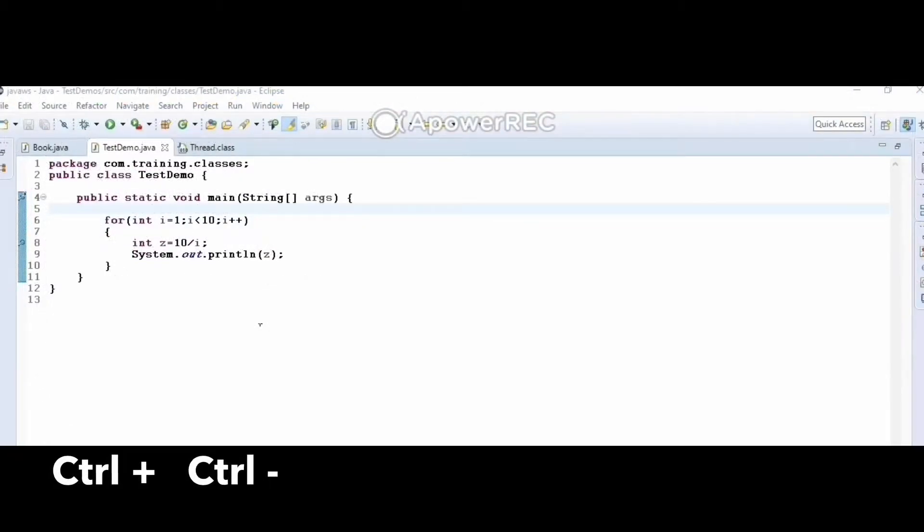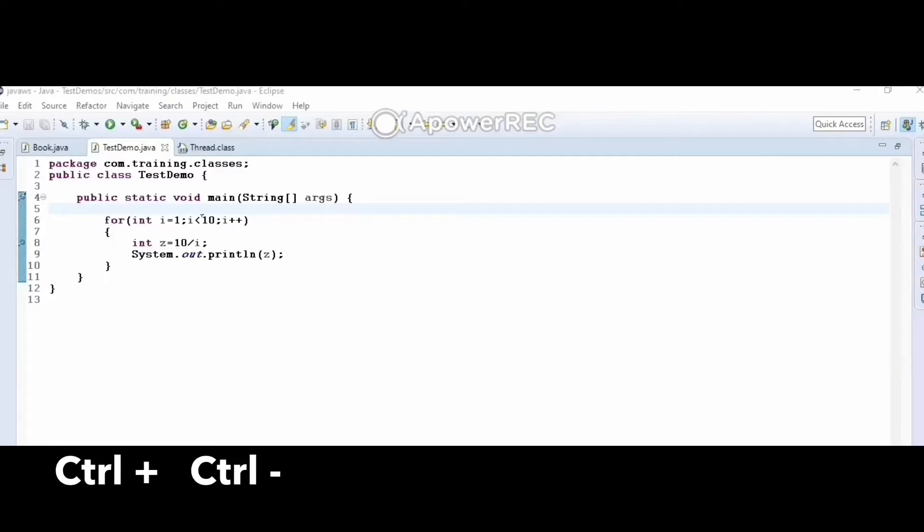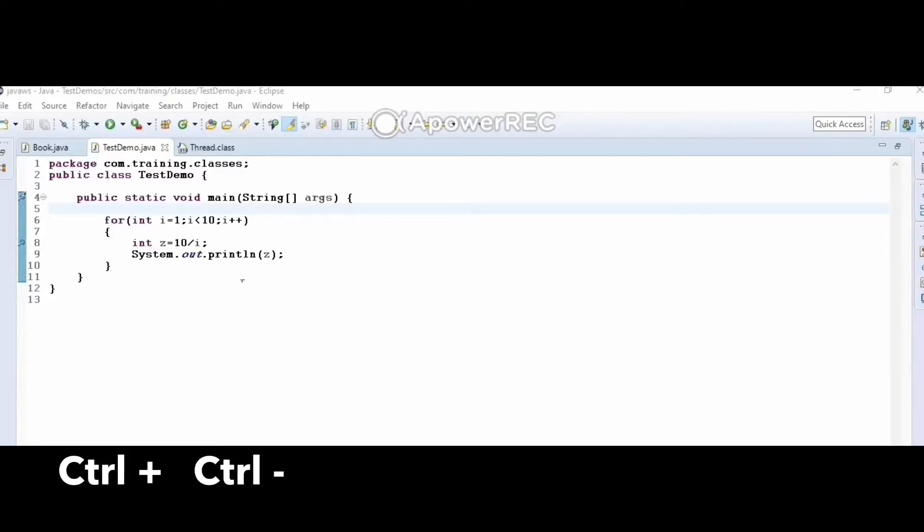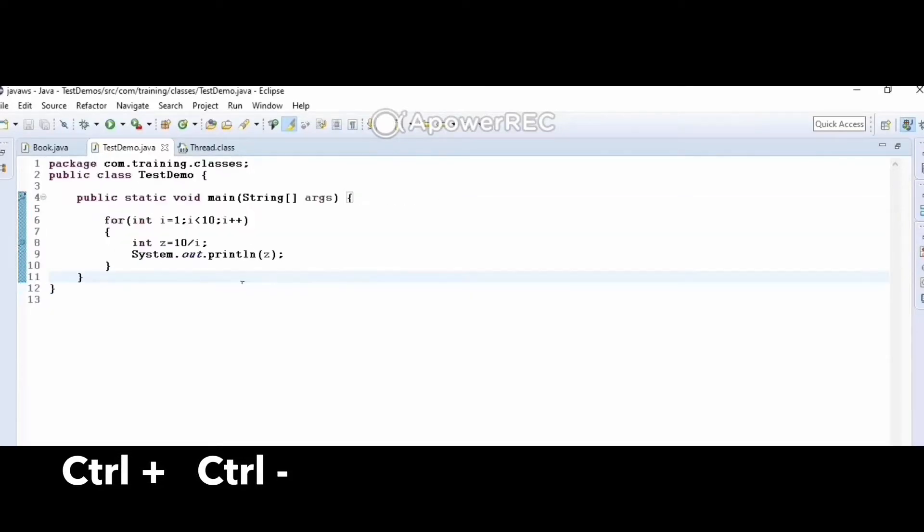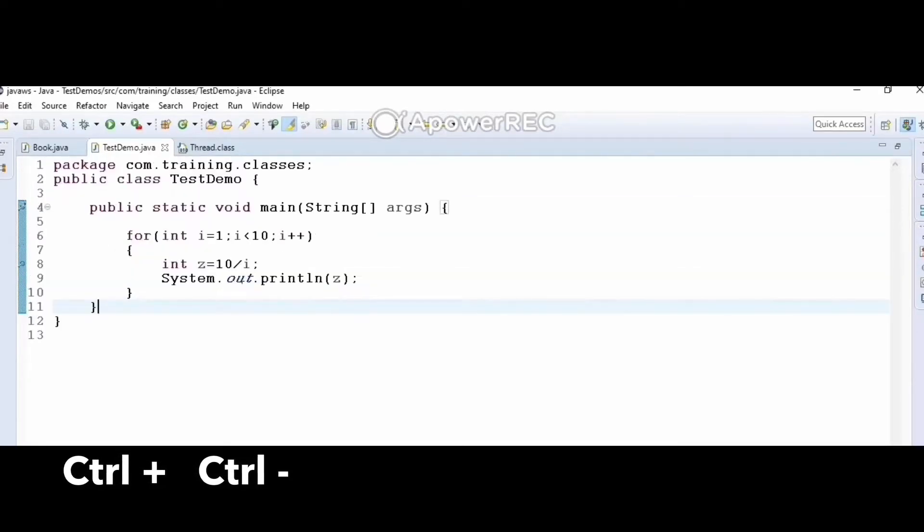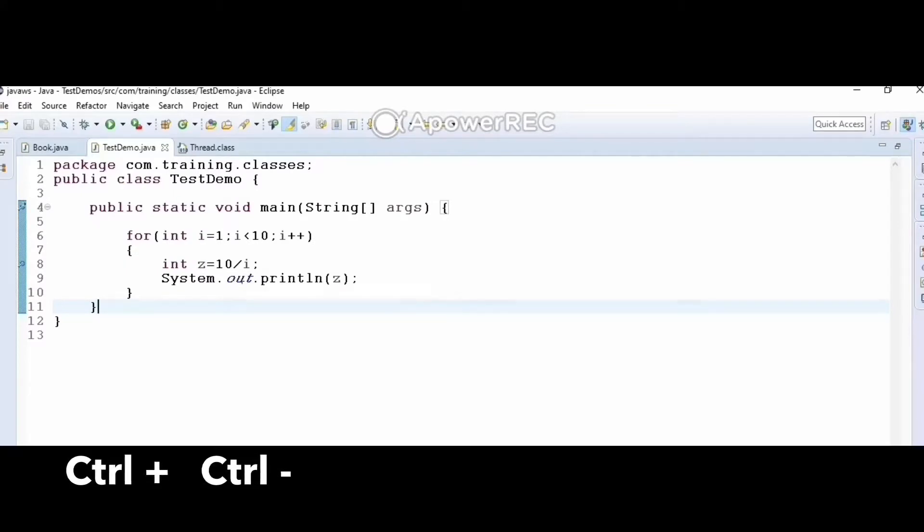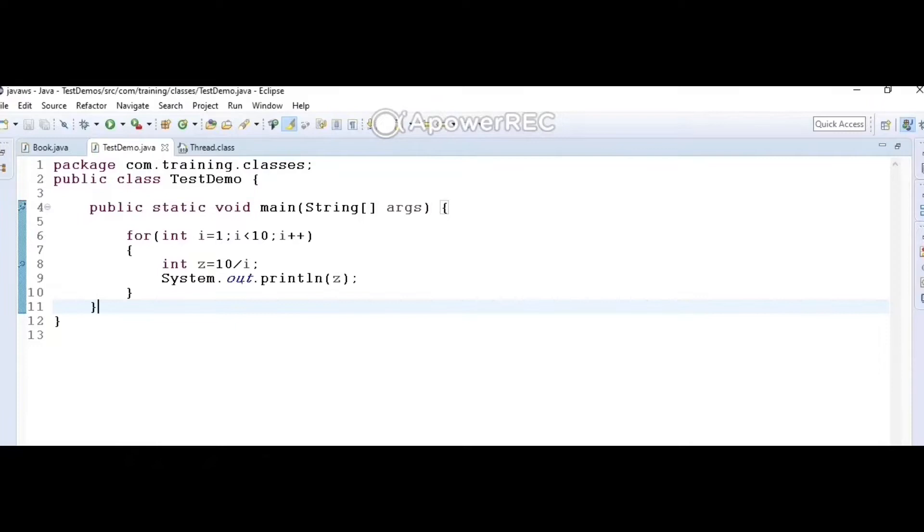Hack number ten: suppose I have code and I want to zoom it for a bigger view. I can use Ctrl+Plus to zoom in, and Ctrl+Minus brings it back.